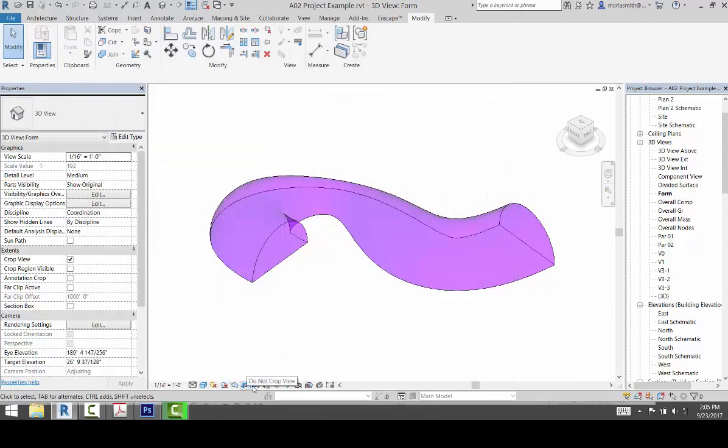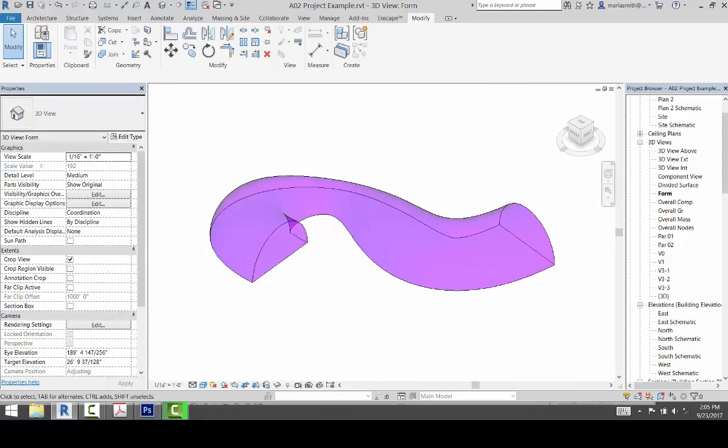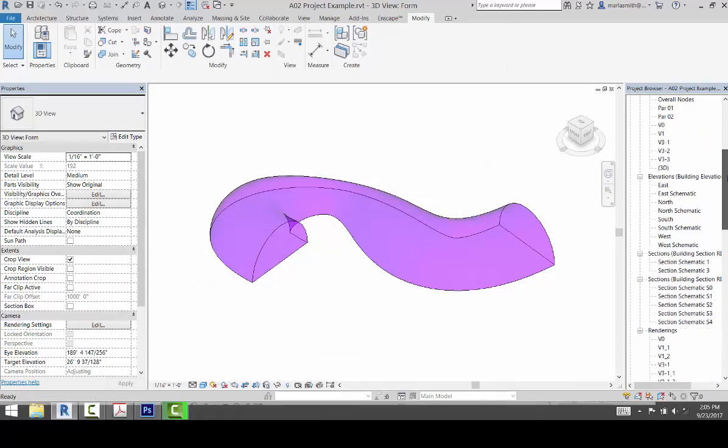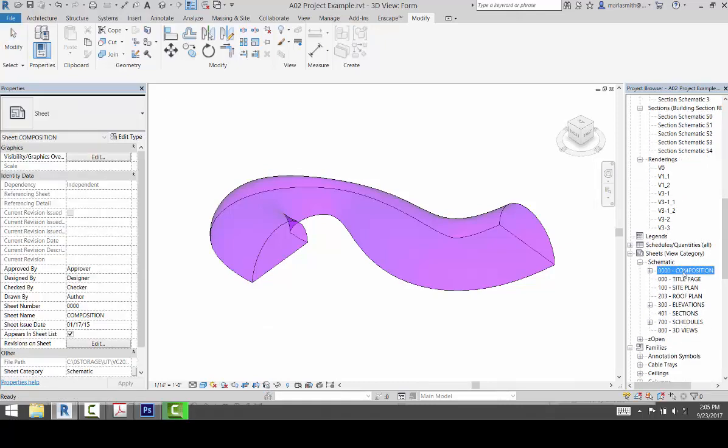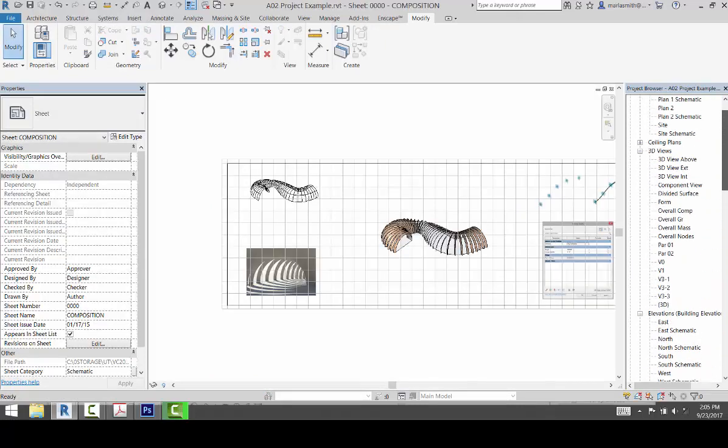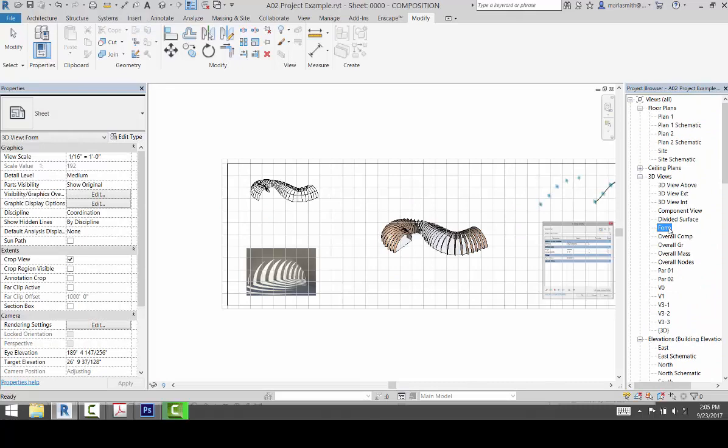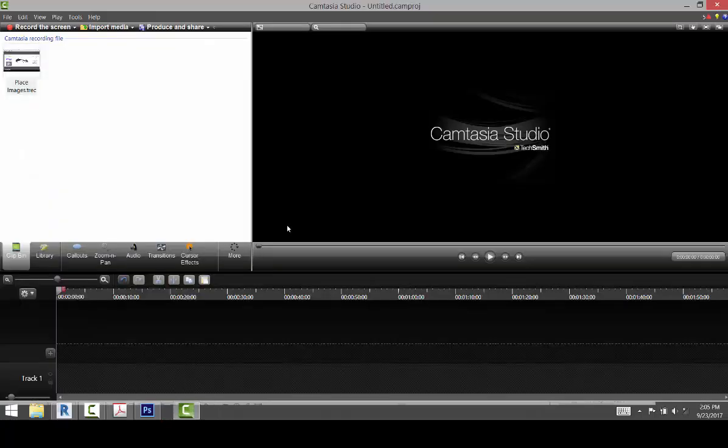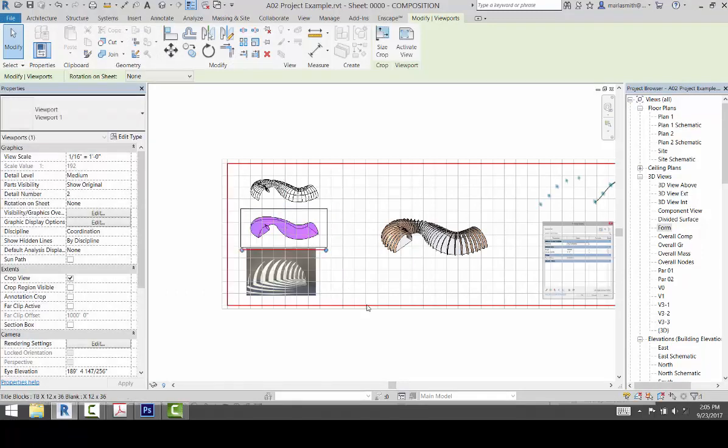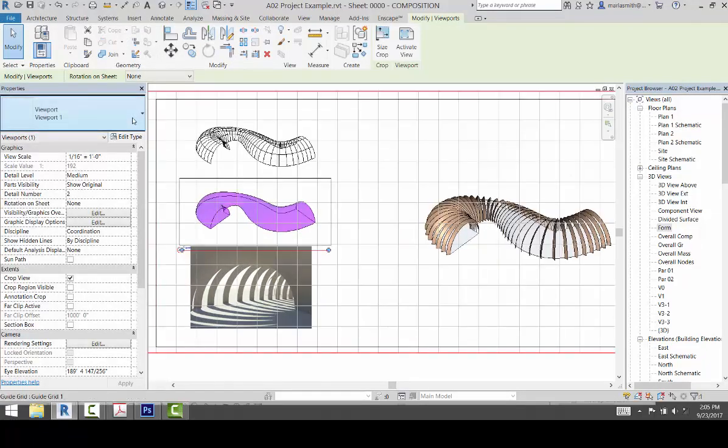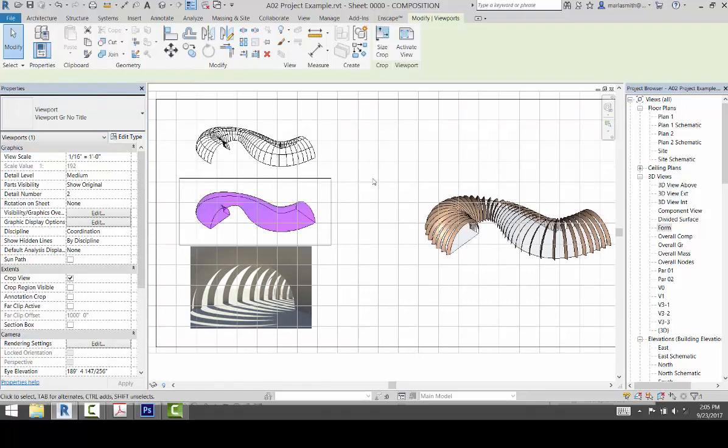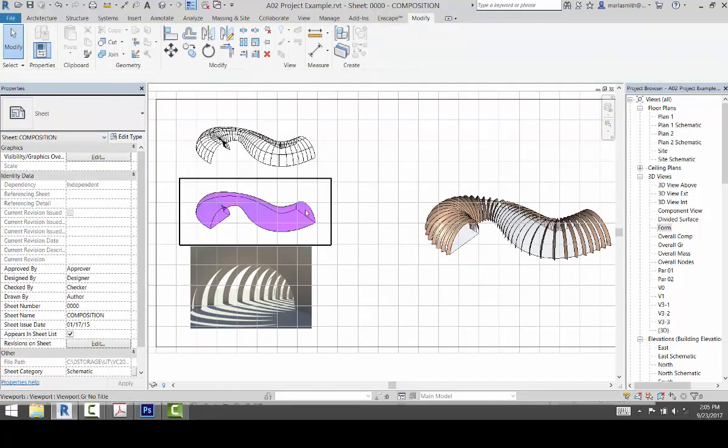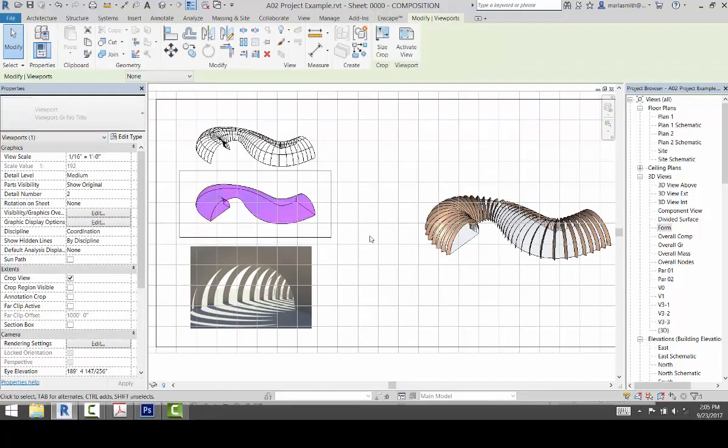So again, you can check your crop region. It should be the same, and this one should be pretty easy to place. You can just scroll down to your composition sheet, scroll back up to where your form is, and drag it on the sheet. Whoops, sorry about that. Drag it on the sheet and it'll place it. And if I go to the title, now you've got your form.